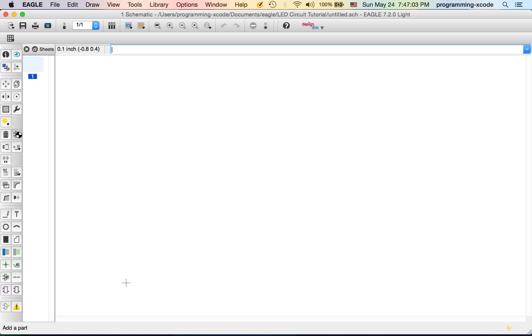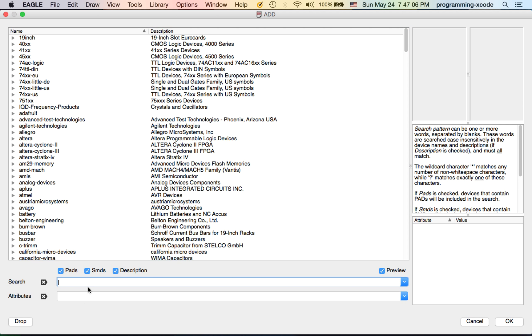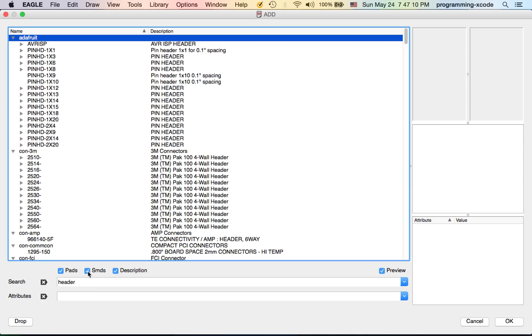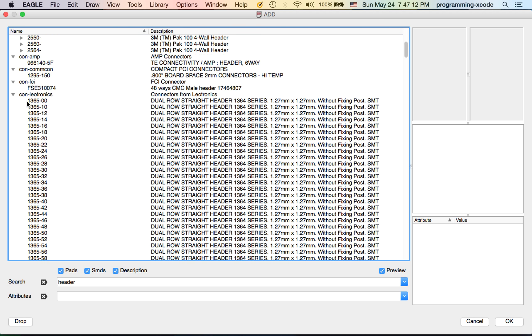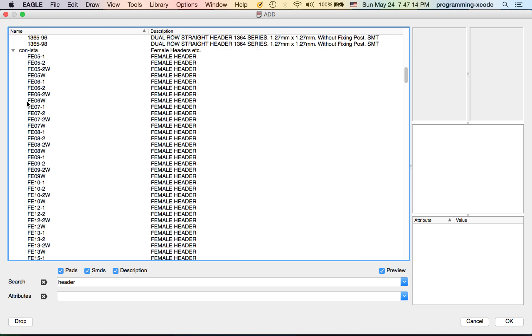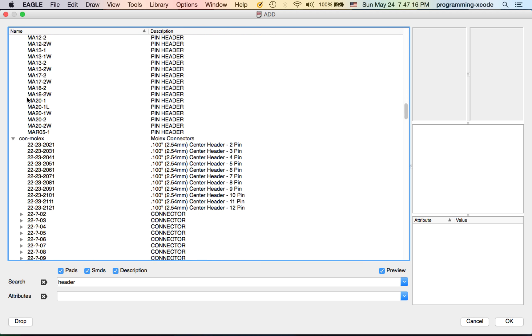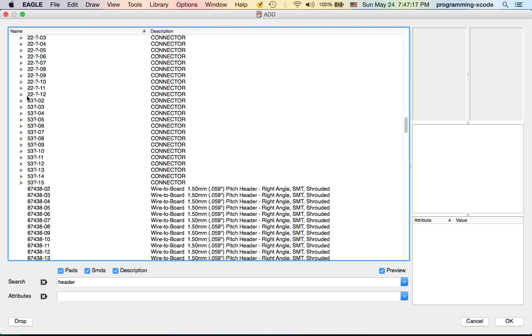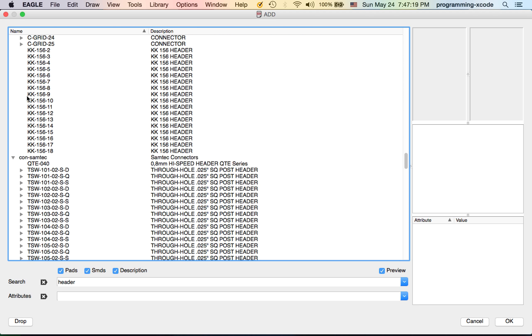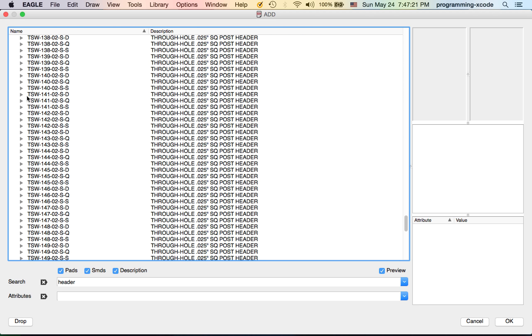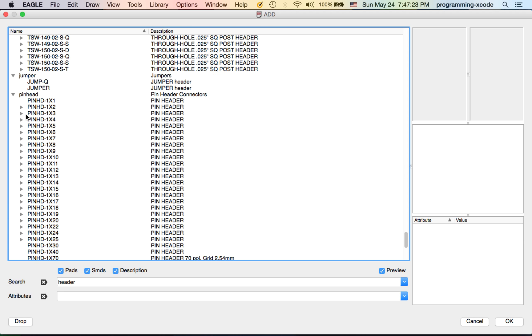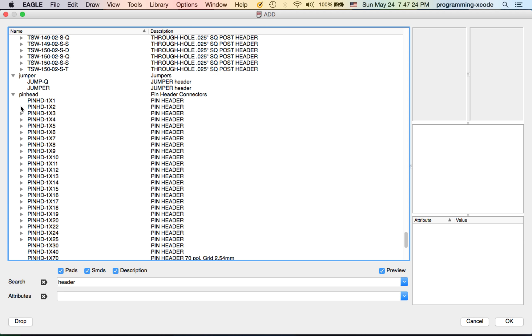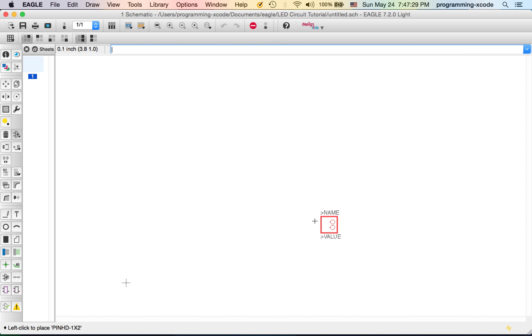Let's click on the Add button and search for header. I'm not going to use Adafruit Eagle Library, I'm going to use Pinhead. Here is Pinhead and I'm going to use this one, the one by two. Click OK, put one down, and hit escape.